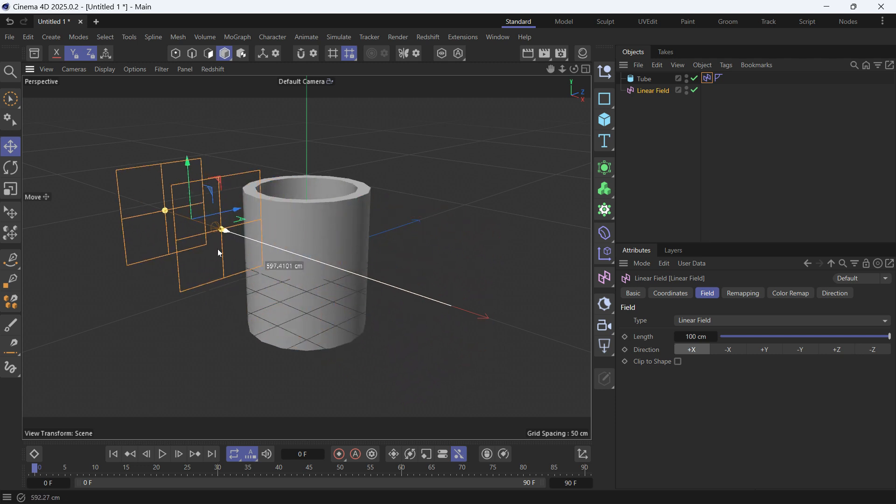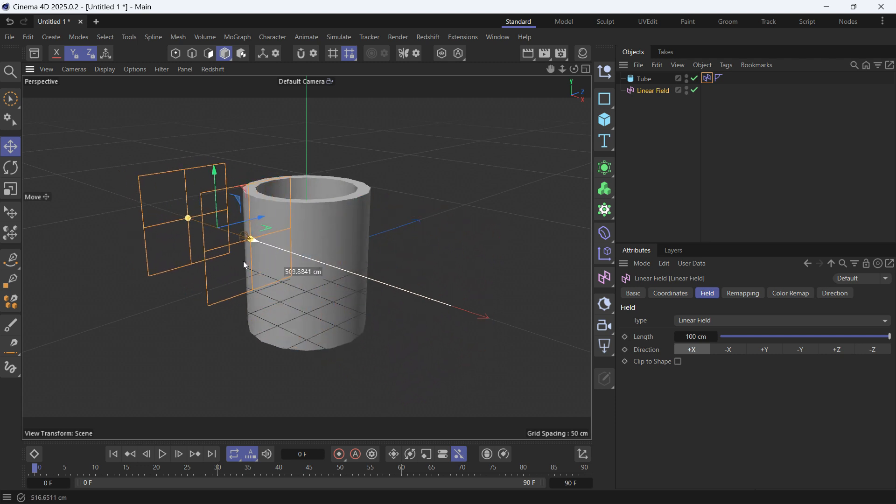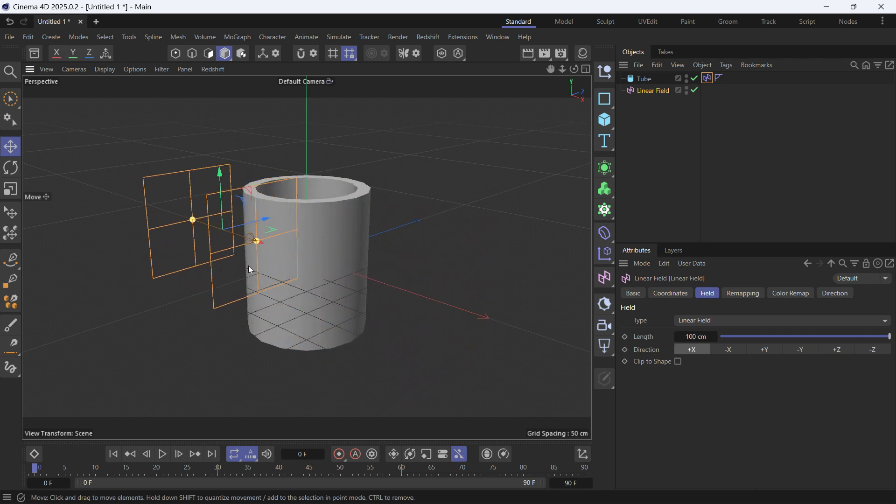And this is how you use the field driver, which you can also use with deformers and many other objects.